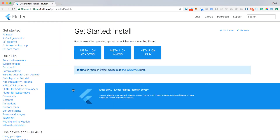Click on Get Started. In this case, I'm going to follow the installations on Mac OS and click there.